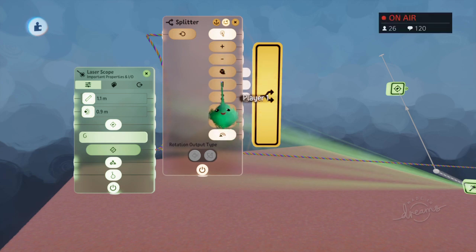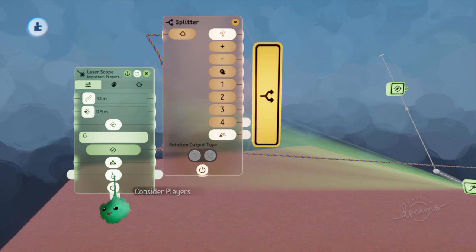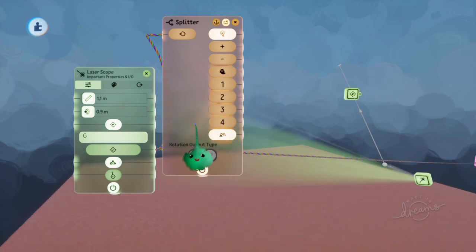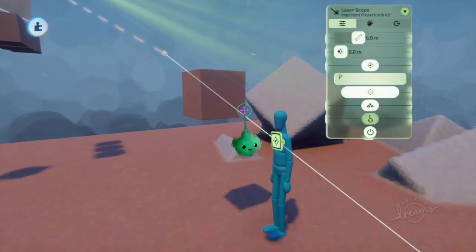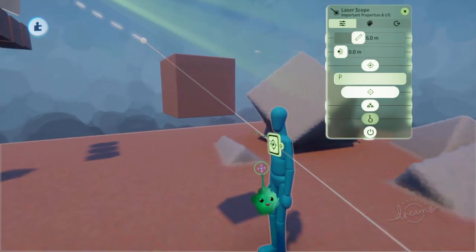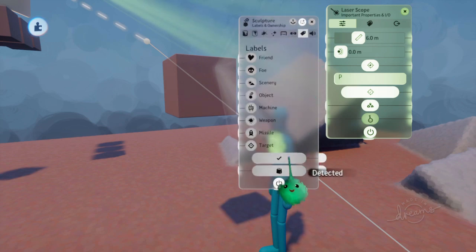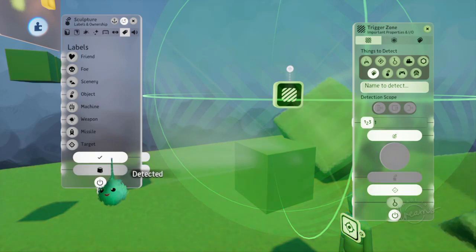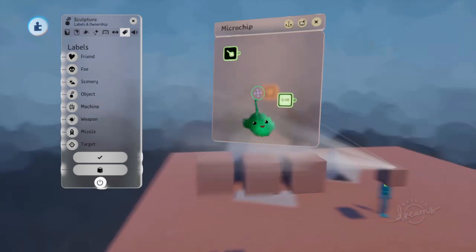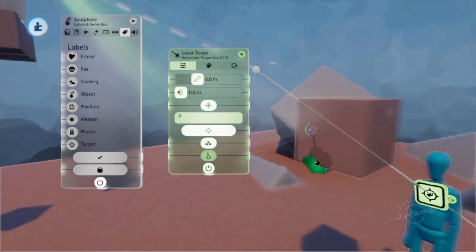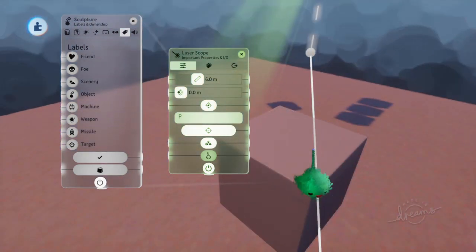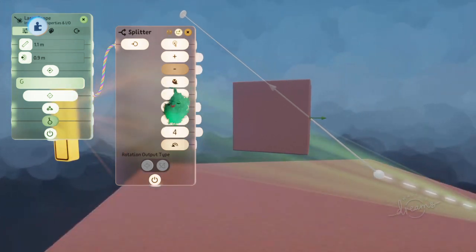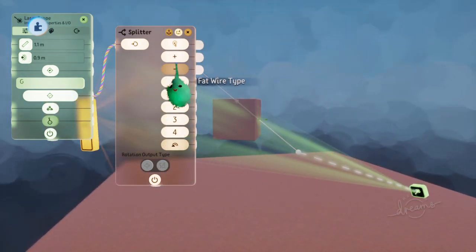If you have consider players on, this will give different values per player. If you have consider players off, then it will just send a 1 from all of them or not. One thing to remember with the laser scope is it doesn't count as detecting a thing — it counts as hitting a thing. So for things that have a detected output, if it's detected by a trigger zone it sends a signal, but it won't do that if it gets hit by the laser scope, because it's not actually detecting the object — it's hitting it, which is counted differently.